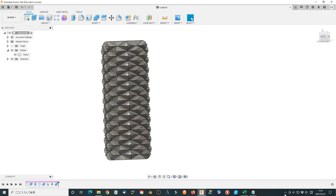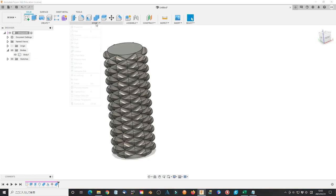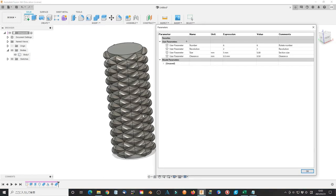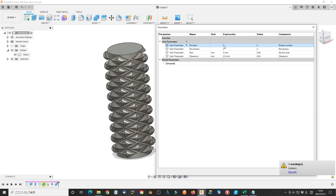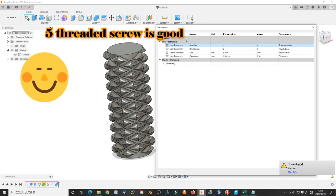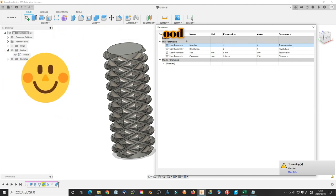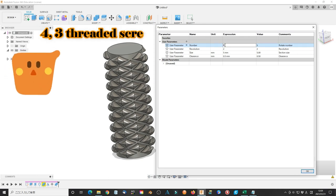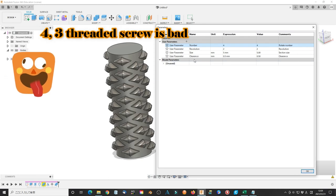Since we use parametric modeling to design the model this time, it means we can adjust the parameters and modify the model here. Select the modify menu and click change parameters. Click the expression to change the parameters. First, we change the number from 6 to 5, 4 or 3. After retain ENTER key to accept the change, the model will change according to this change on parameter. We can see the 5 starting position, 5 times multi-thread is also quite good looking. But 4 and 3 are too less rotation numbers.